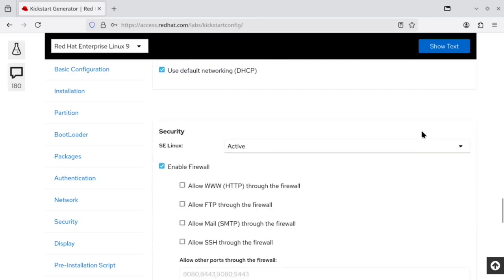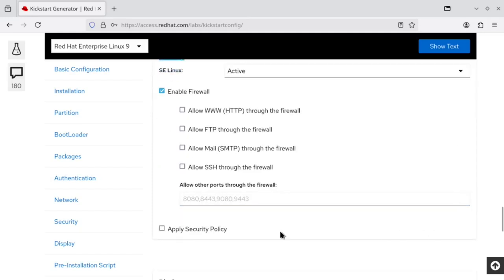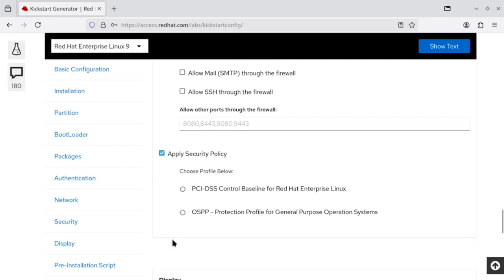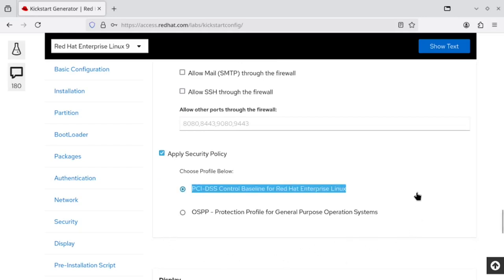A new security option now also allows the deployment of systems that are compliant with the security profile such as PCI DSS or OSPP.